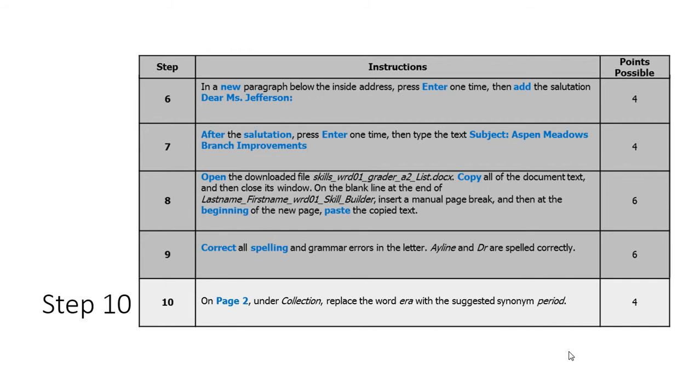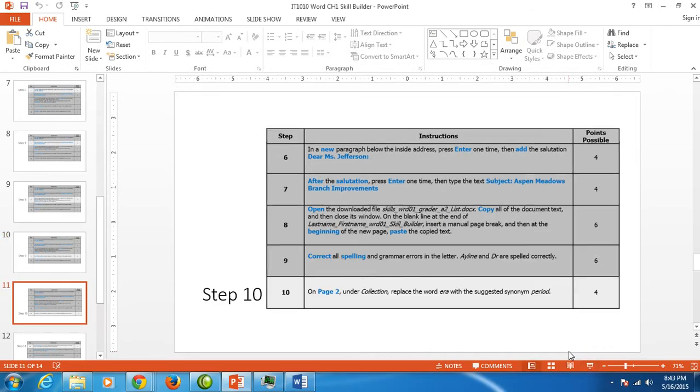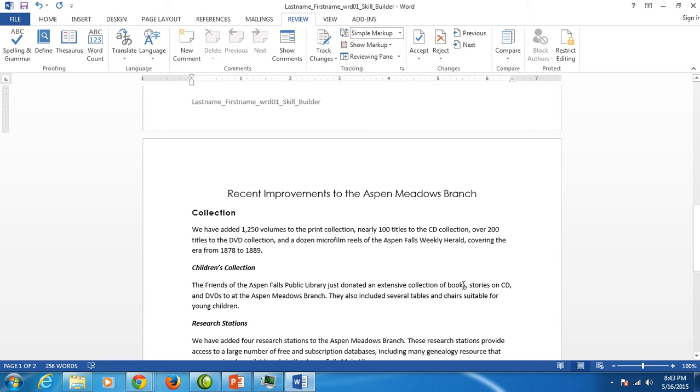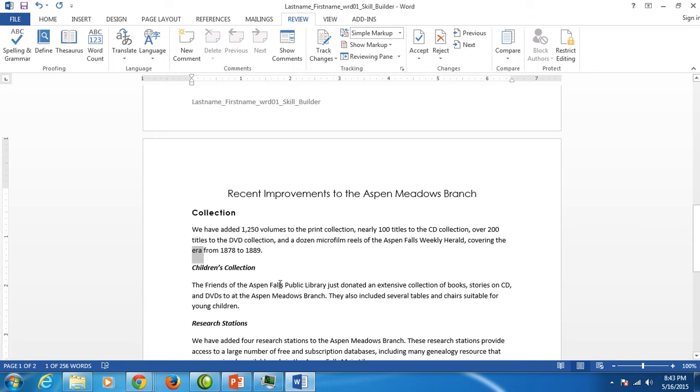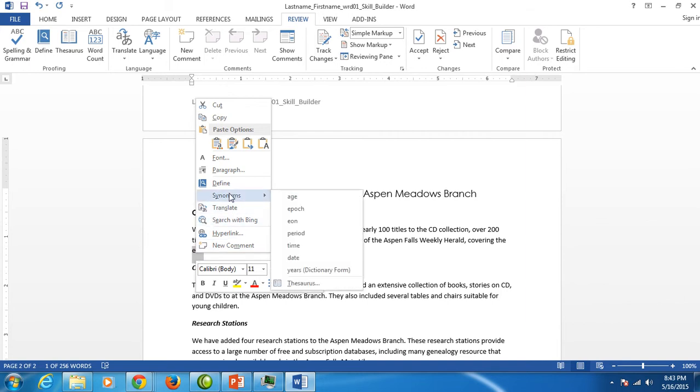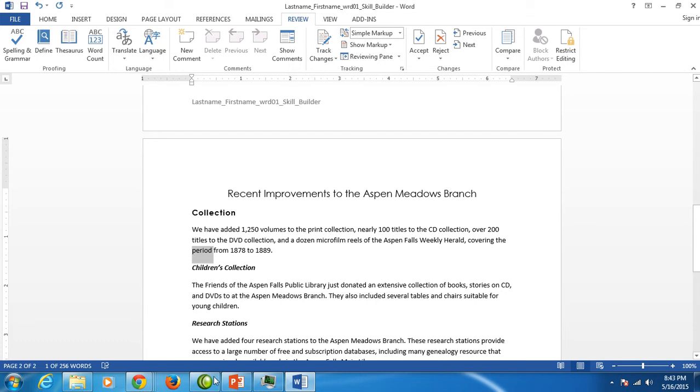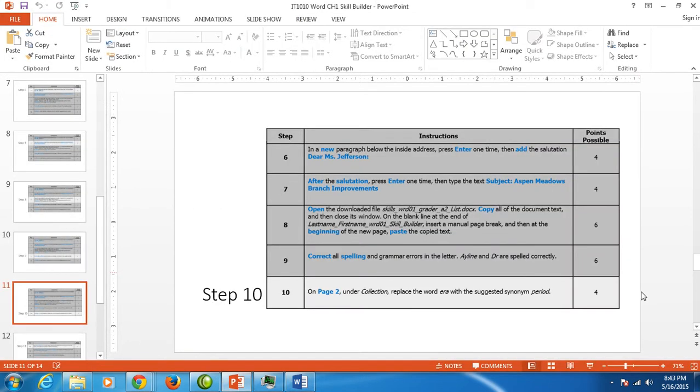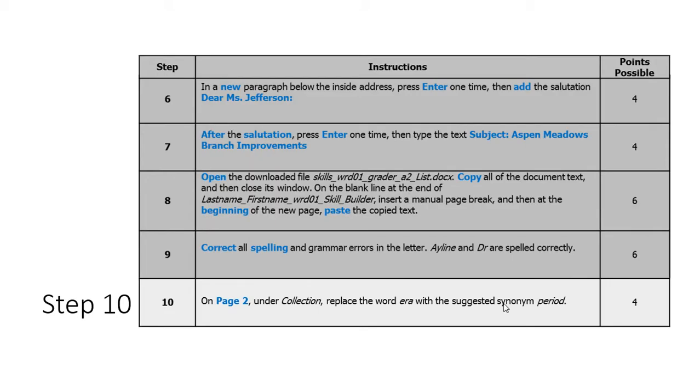Step ten, it wants us to use the synonyms shortcut tool which is fabulous. This is a tool that you will use a lot during your writing your papers for other classes. It'll widen your vocabulary. You want to double click on the word era in the collection paragraph right here. Then you right click on the word era. And if you go point to synonyms it will give you several suggestions of other words that you can use. They want us to use period. So we want to click on period. And that is step number ten.